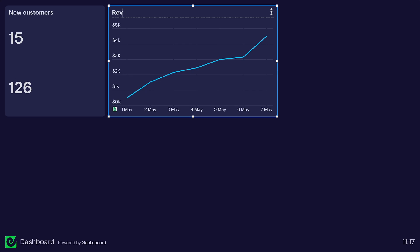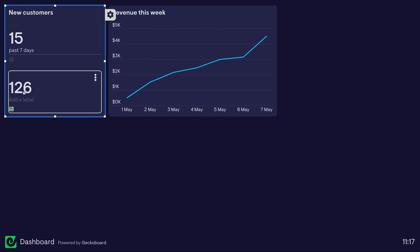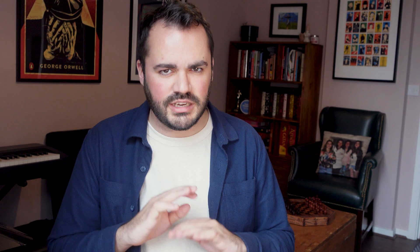Similarly, a number or a chart isn't very useful if we don't know what it represents. Use labels to clearly state what the metric represents and also what time span. Your labels should be clear and concise. Avoid notes, explanations and caveats — these things might feel helpful the first time somebody uses a dashboard, but they very quickly become visual noise.